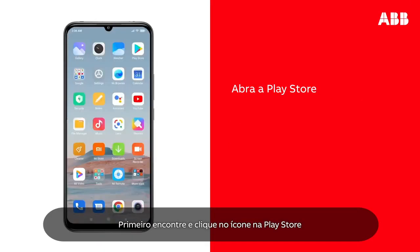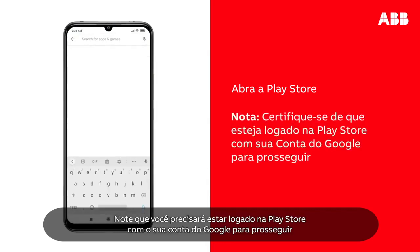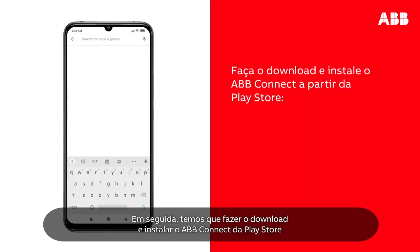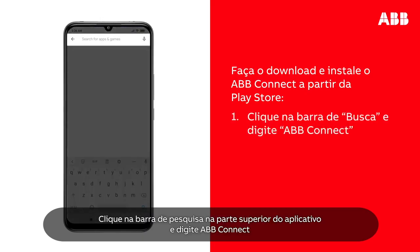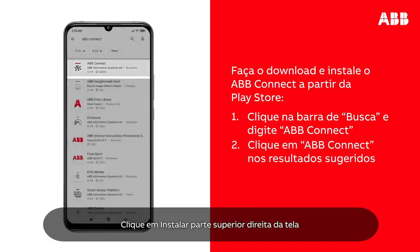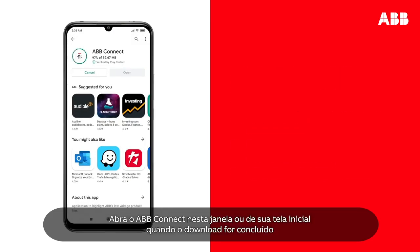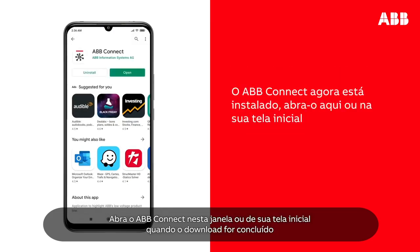First, find and tap the Play Store icon in your applications. Please note that you have to be signed into Play Store with your Google account in order to proceed. Next, we have to download and install ABB Connect from the Play Store. Tap the search bar at the top of the app and enter ABB Connect. Tap ABB Connect in the suggested results, then tap Install at the top right of the screen. The app will download and install automatically. This may take a few seconds. Launch ABB Connect from this window or from your home screen when the download is complete.